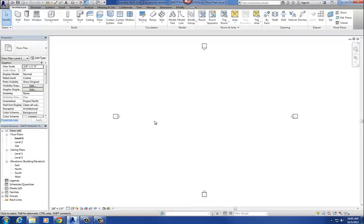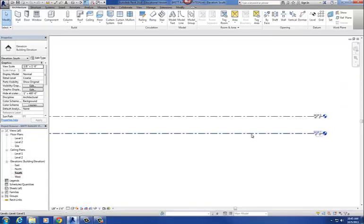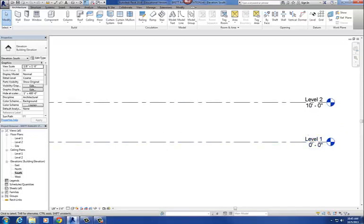Okay, so to create a level, I'm going to go to an elevation view. It really doesn't matter which elevation view you go to. So I'm going to go here to our south elevation. By default, in our architectural template here, it creates two levels automatically: Level 1 and level 2.